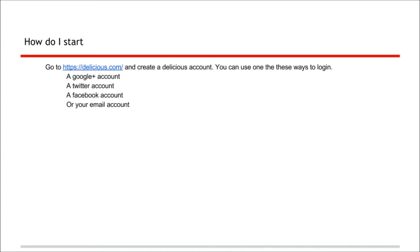To get started with Delicious, go to https://delicious.com and create a Delicious account. You can use one of these ways to log in: your Google Plus account, a Twitter account, a Facebook account, or just your email.